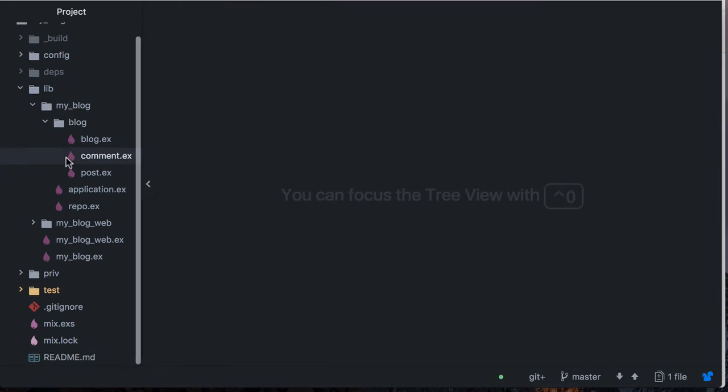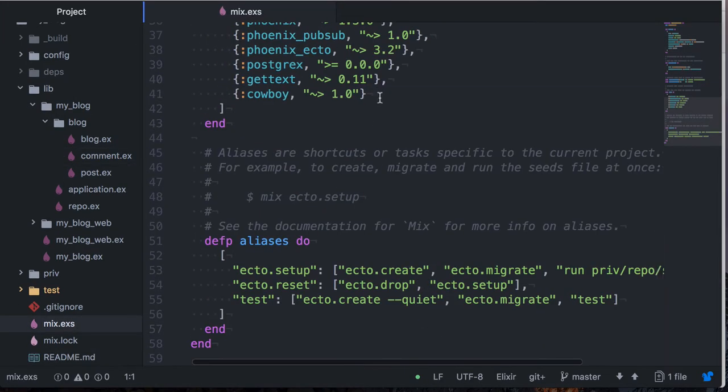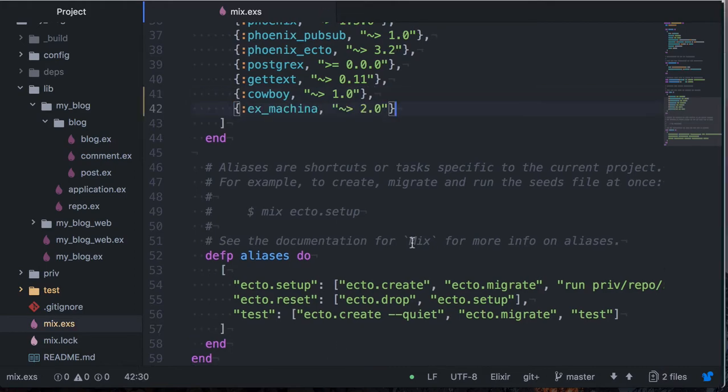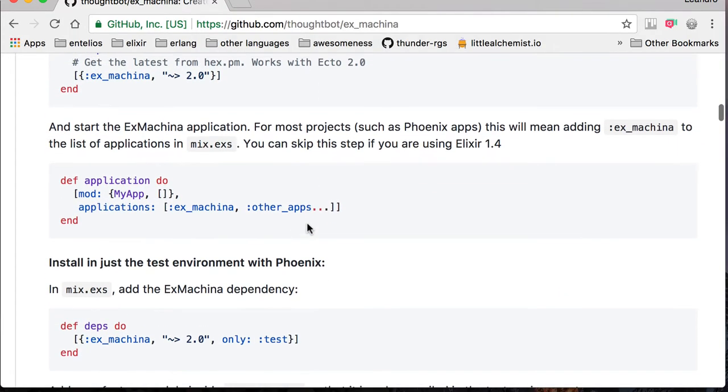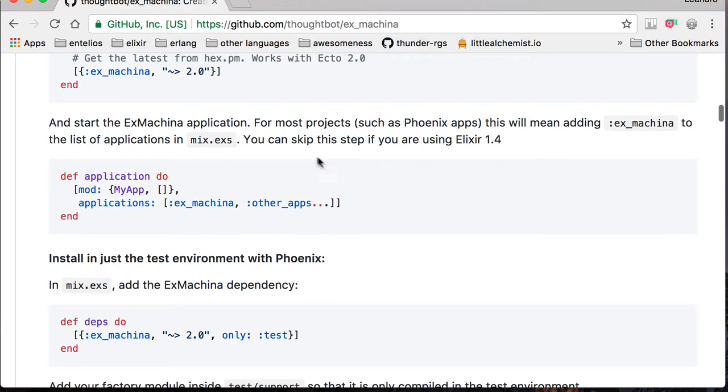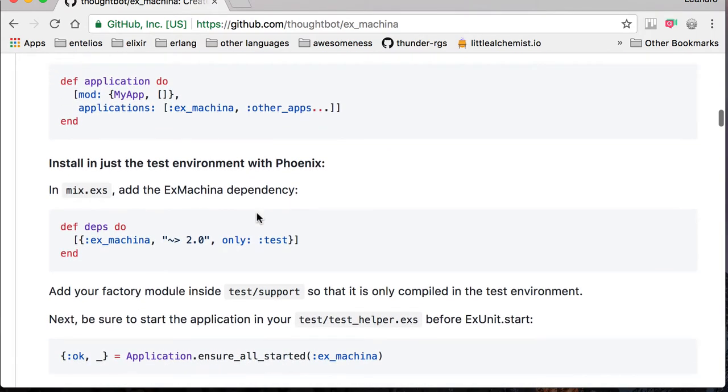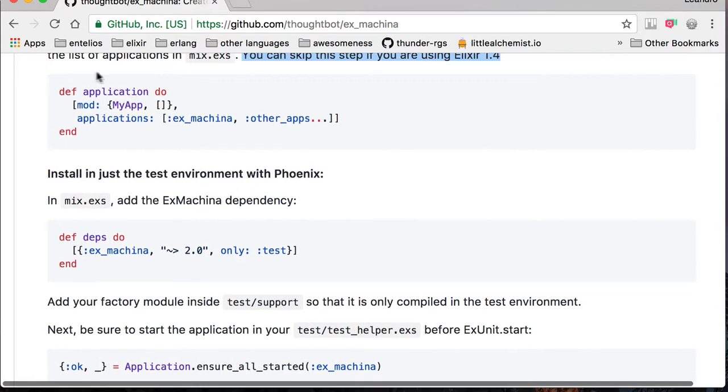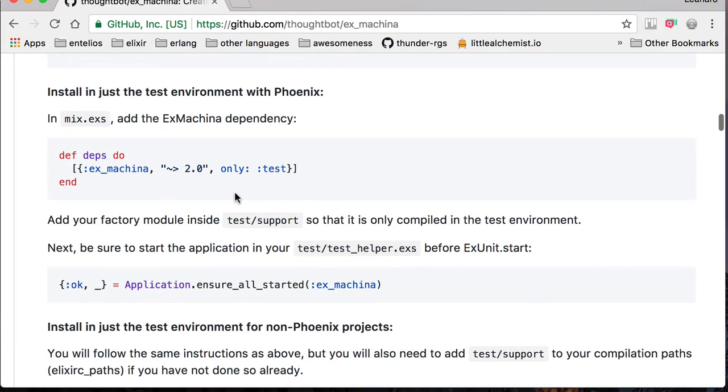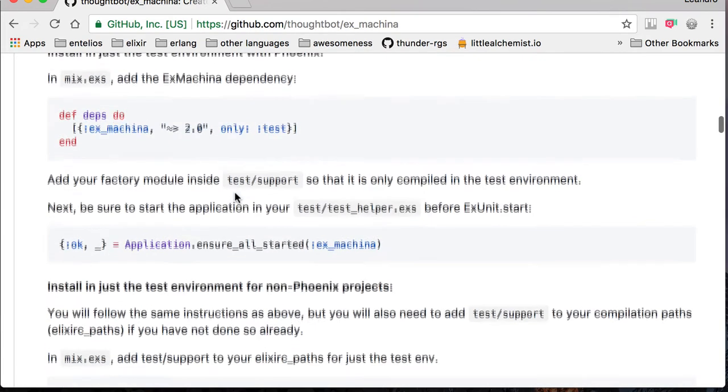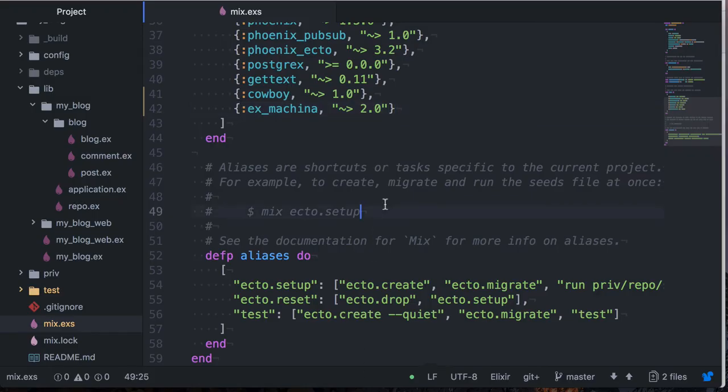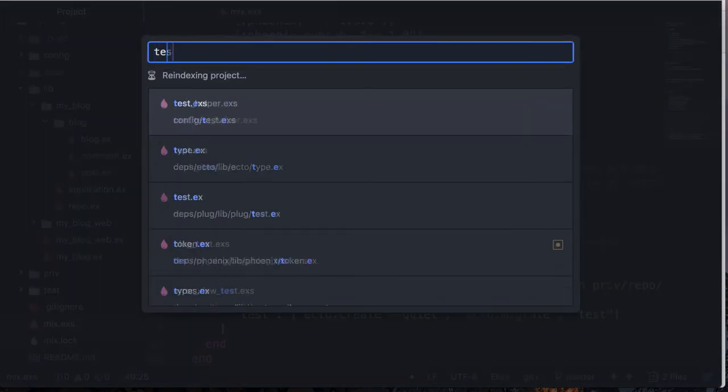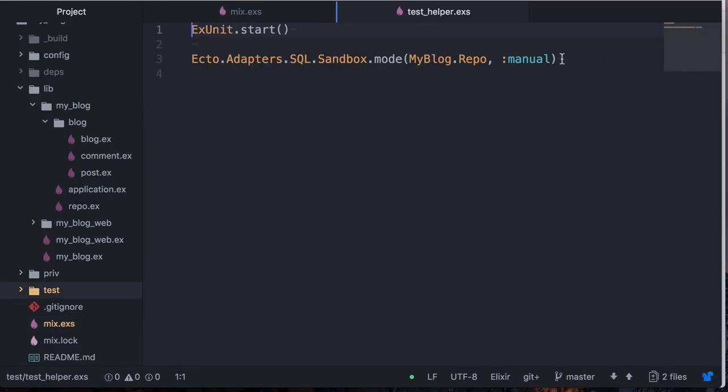So the first thing we need to do is come to our mix file and add the dependency. Next thing we need to do would be this, but it says you can skip this if you're on Elixir 1.4, which I hope you are, otherwise you need to put in applications here ExMachina. Then put this in your test helper to ensure it's started. So we go back here and says test helper, and we just put this here.